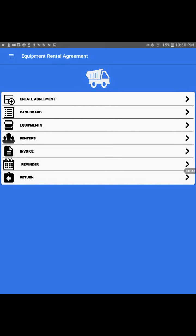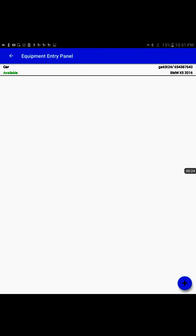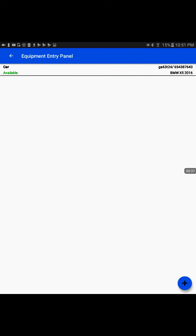Hi, welcome to Equipment Rental Agreement Android app. The app is provided by GRS Innovation. In this tutorial we will focus on how to maintain the equipment inventory. We have the third icon, Equipments, and inside this equipment entry panel, the app maintains all the vehicle or equipment inventory. At the bottom we have a plus sign to add a new equipment.